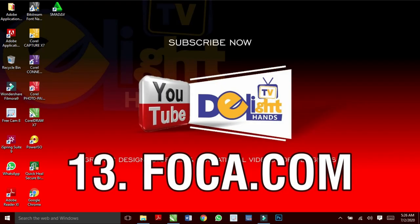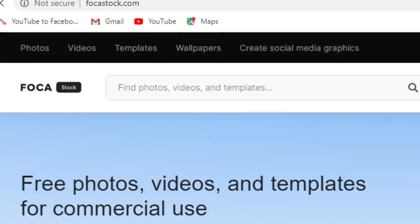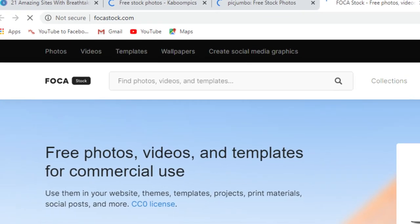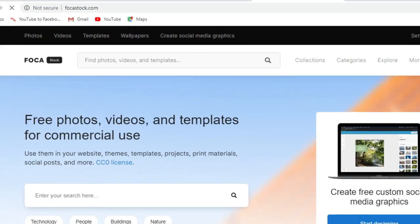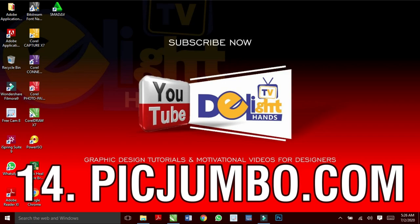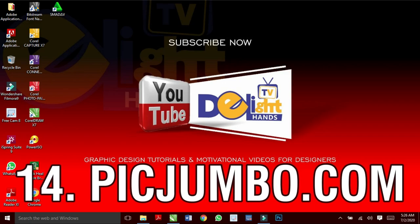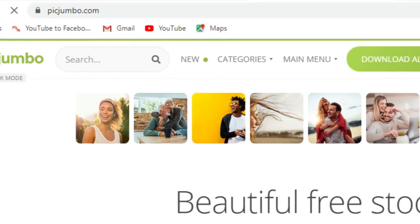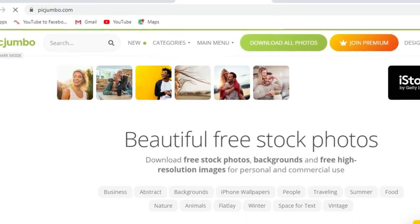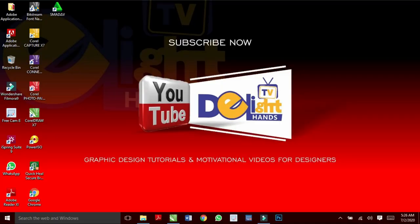How about Fooka.com? They will always provide you with photos, videos and templates. Picography.com has beautiful free stock photos, all for you.